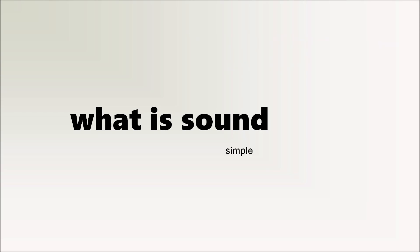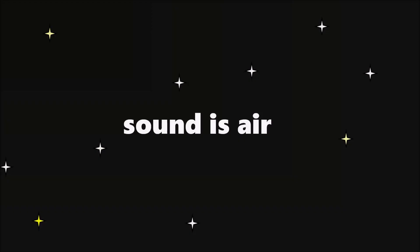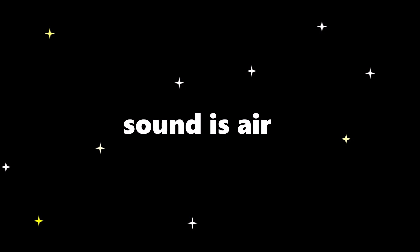What is sound? Let's start by having a definition that's simple but wrong and slowly make it more complex. Sound is air. In space, no one can hear you scream. Why? Because there's no air. No air, no sound.